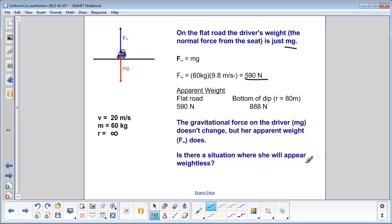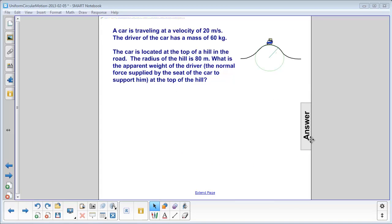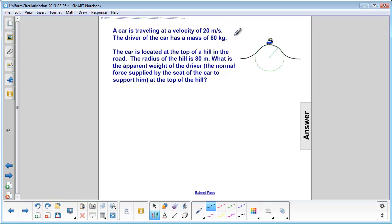Is there a situation where this driver would appear weightless? Let's try almost the same problem, except instead of a dip, now we have a hill. We're moving at 20 meters per second, the driver is still 60 kilograms, and the radius of the hill is 80 meters. The first thing you always do is draw a free body diagram — remember, we love free body diagrams, that's how you always start.